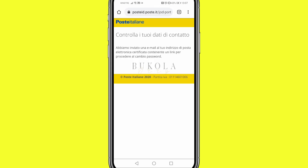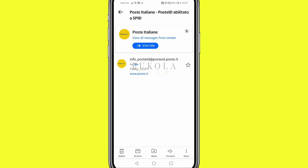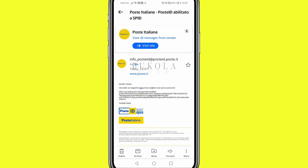...it's going to tell you to check your contact details. As written here: 'Abbiamo inviato una email al tuo indirizzo di posta elettronica certificata un link per procedere al cambio password' — meaning they have sent an email to your email address containing a link to change your password. Go right now to check your email inbox.